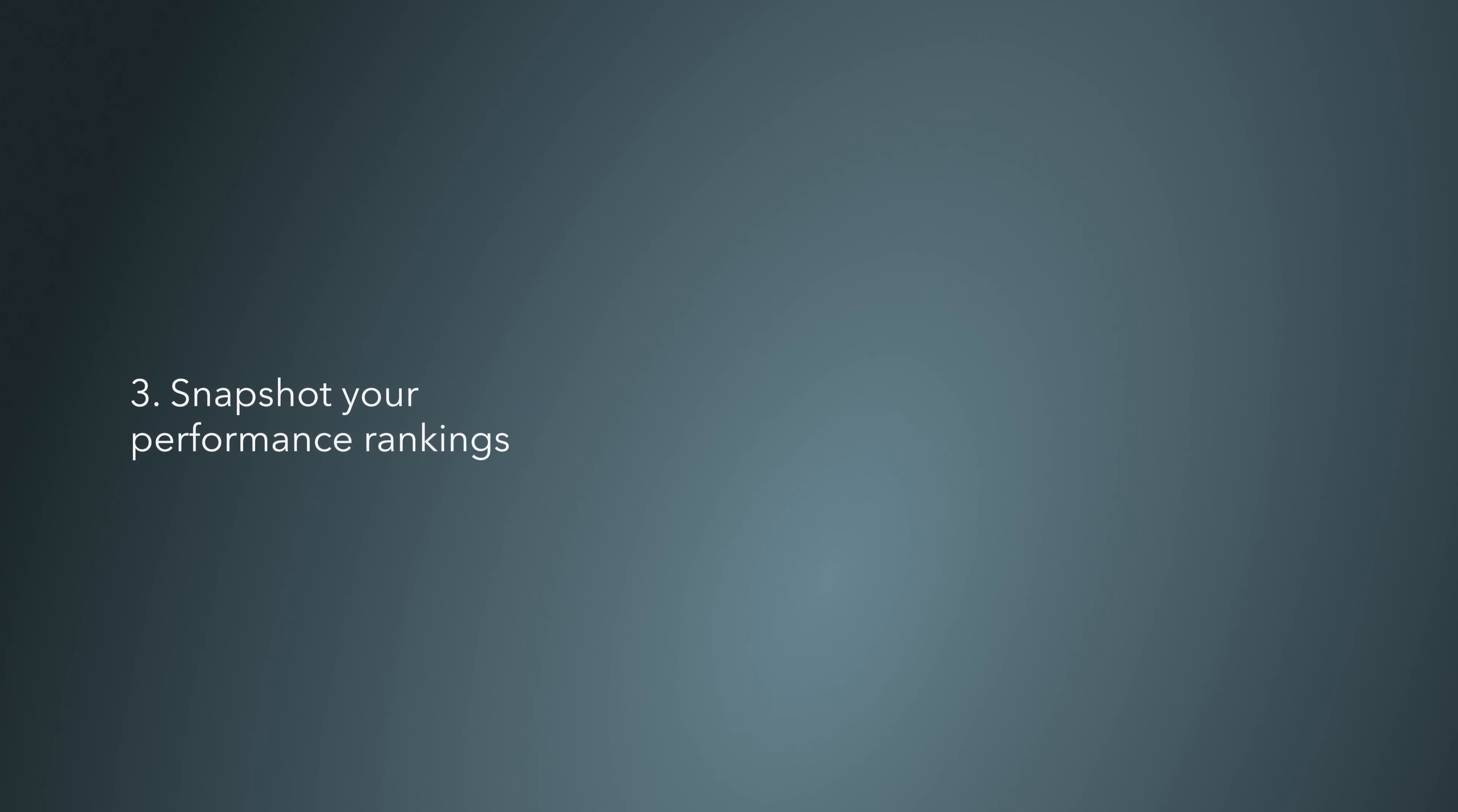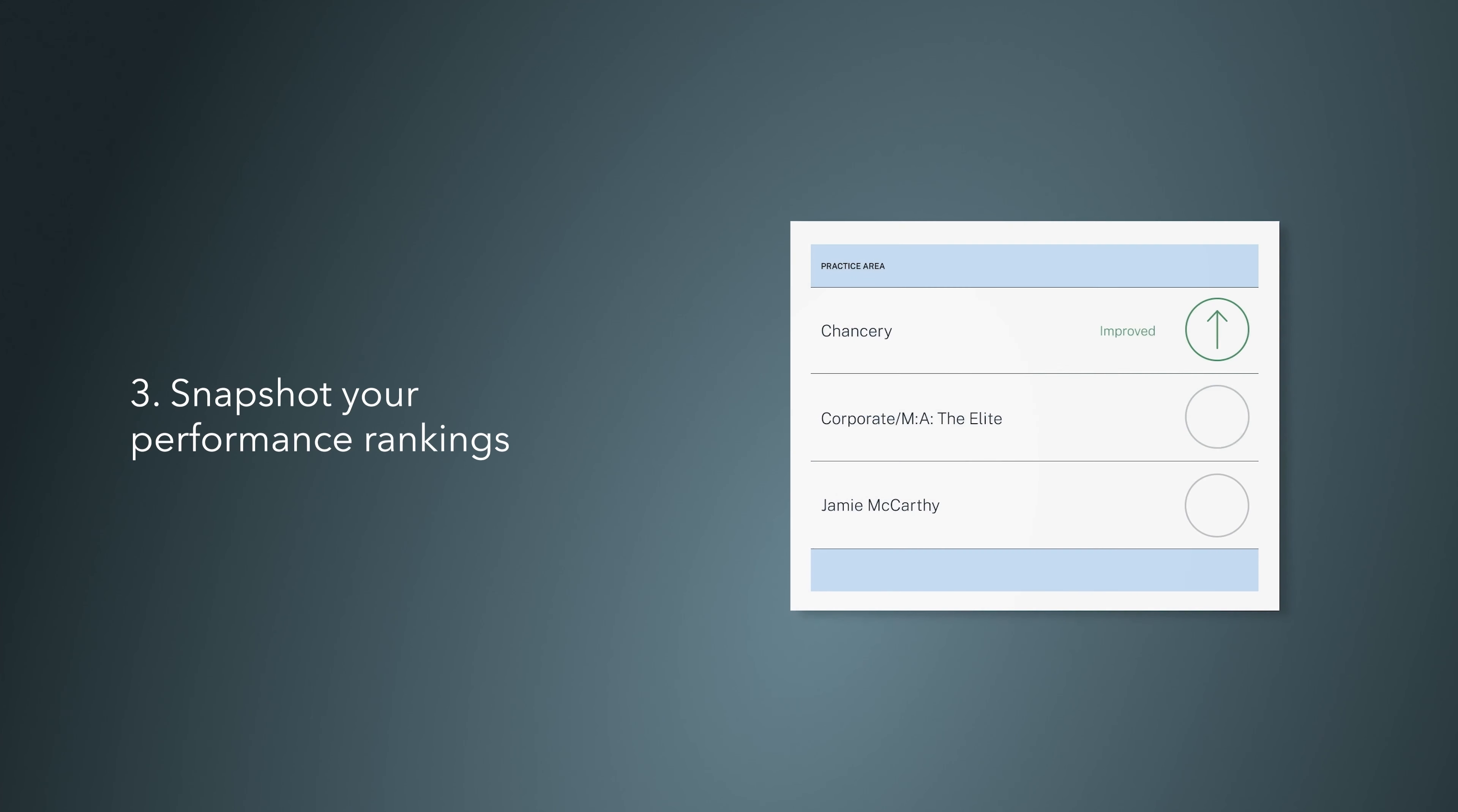Snapshot your ranking's performance with our research analytics. Discover which lawyers and practice areas are close to moving up to the next band and where additional focus is needed for next time around.